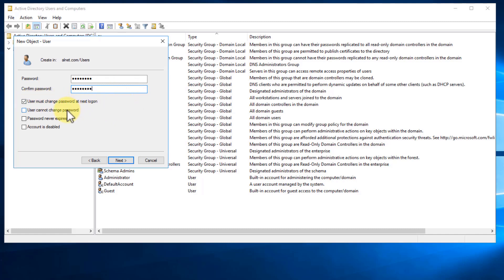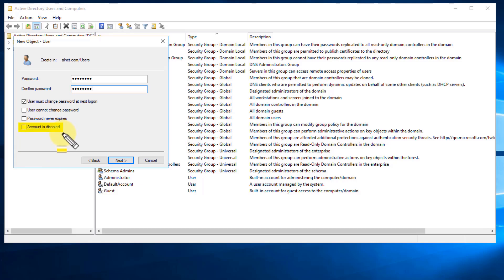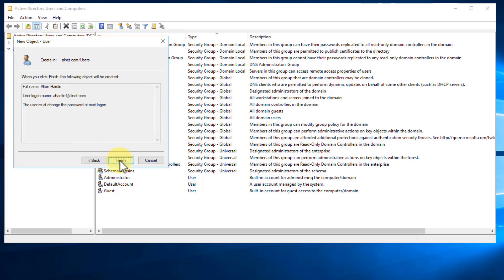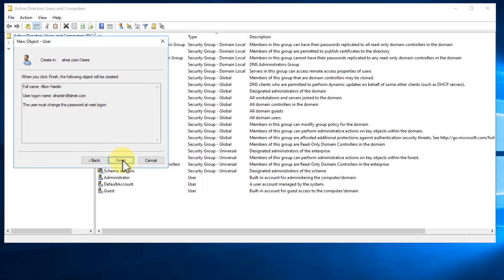But you'll notice that you can also list user cannot change the password, the password never expires, or the account is disabled. Now, I would never recommend user cannot change the password or the password never expired. Now, the account disabled, the only reason you would do this is if you're creating a bunch of new user accounts for people that you know are going to be coming into the organization on a certain date, but they're not there yet. So let's say HR has notified you that they're hiring 20 people and you know their start dates. Well, you can go ahead ahead of time, create their accounts and list them as disabled. And then the day that they're joining the organization, you can go ahead and enable their account. So let's go ahead and click Next and gives us the details of the account and click Finish.